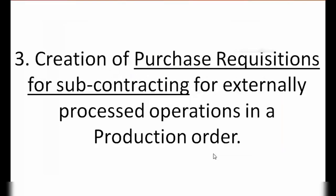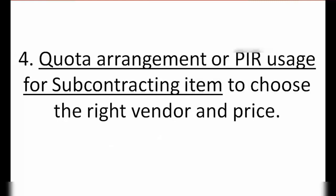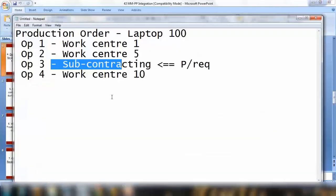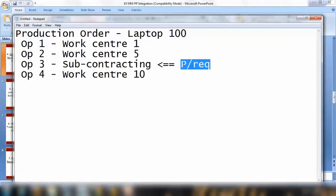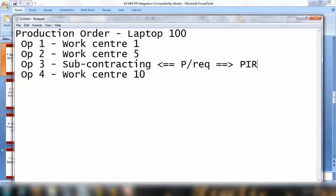Point number three is creation of purchase requisition for subcontracting for externally processed operations in a production order. Point number four is quota arrangement or PIR usage for subcontracting items to choose the right vendor and price. When the system creates a purchase order for this operation, it needs to find the right vendor and price. The system will be reading your quota arrangement or PIR — purchasing information record.